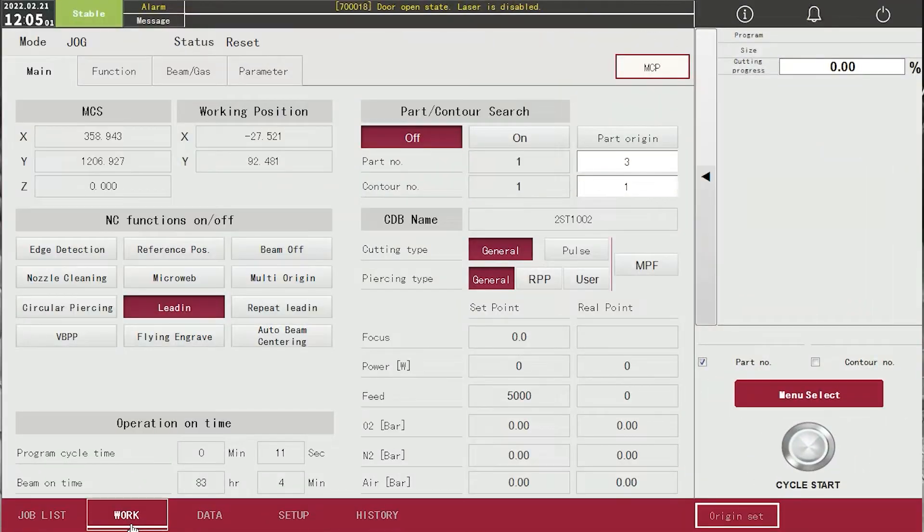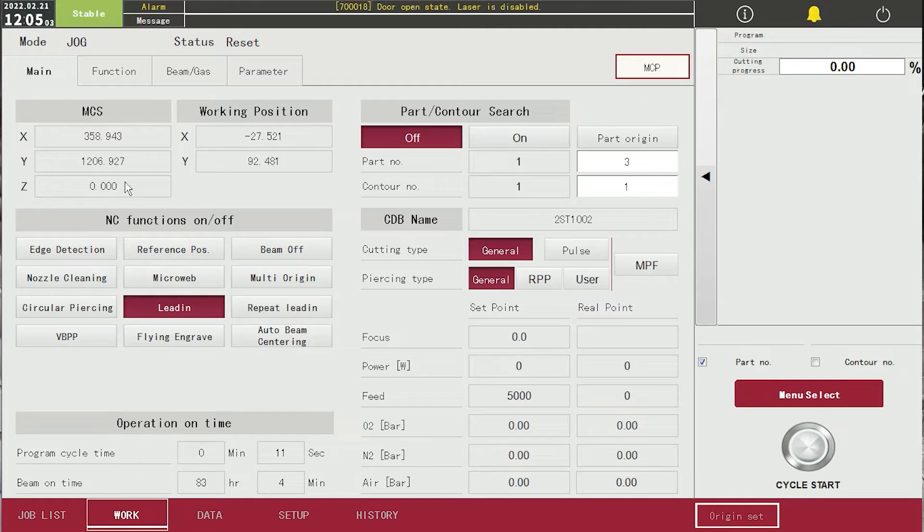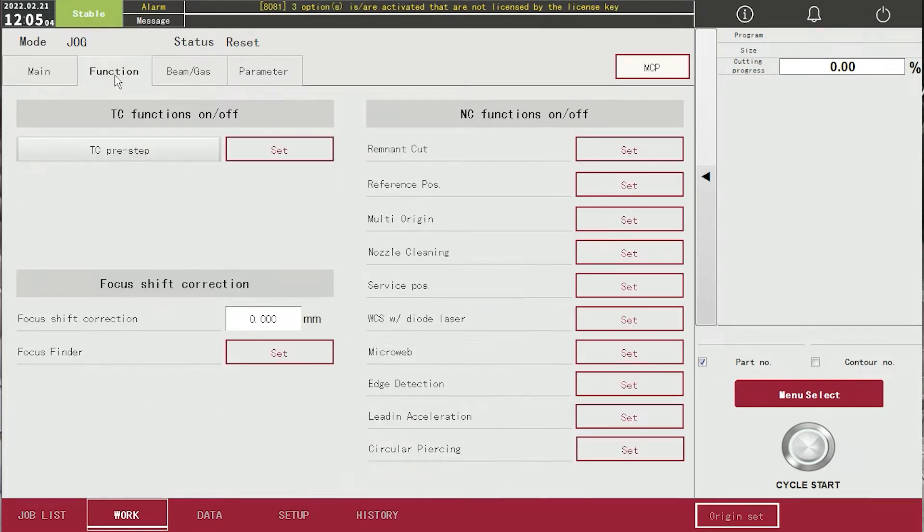To use micro-web, you must know how to set it. Go to function in work and click set next to micro-joint.